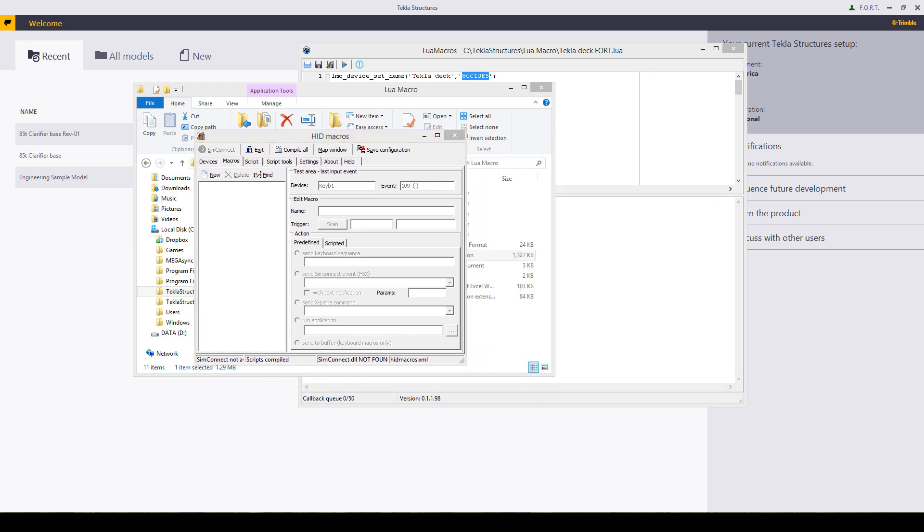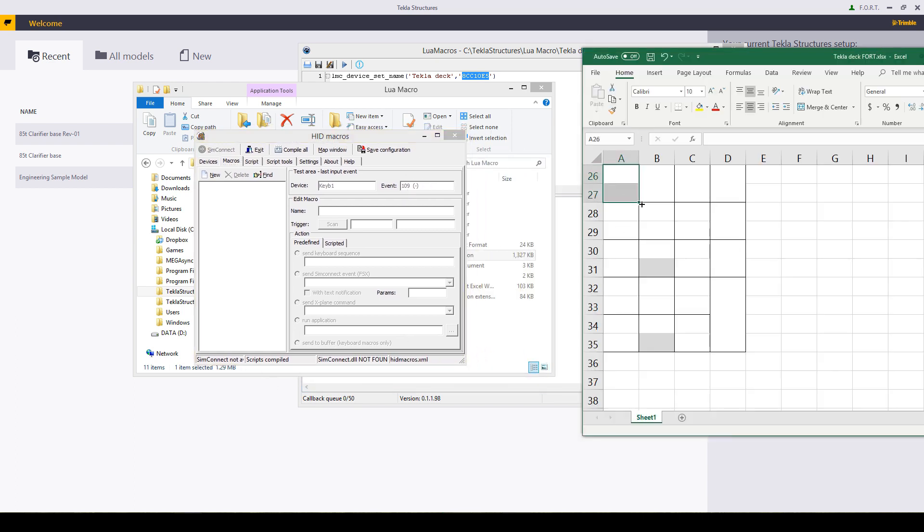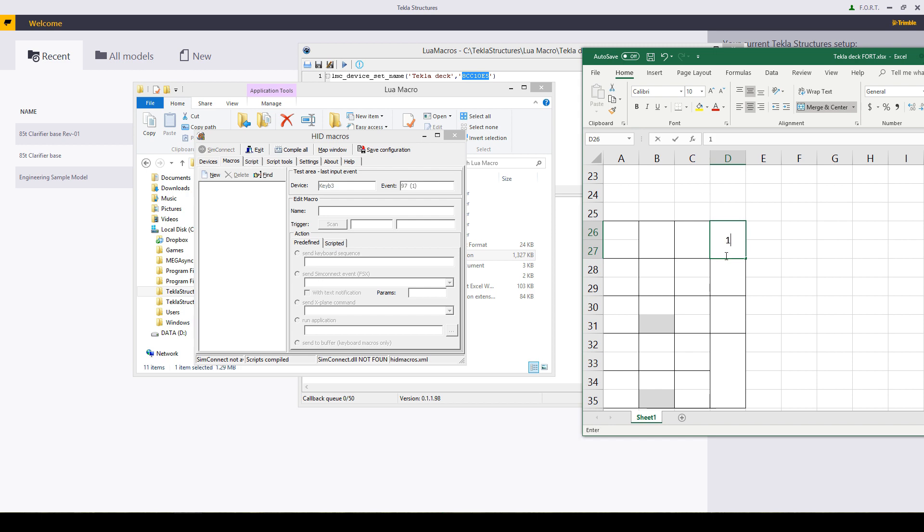Creating a new Excel sheet. That button over there is 109. And of course we said it was keyboard one.